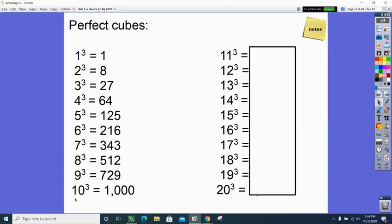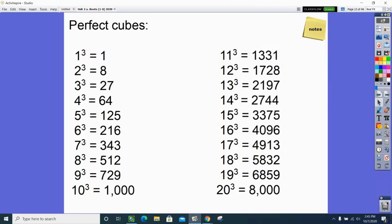I'm going to give you the rest of the perfect cube list as a reference sheet attached to Google Classroom. You're welcome to have it out for quizzes, tests, and any work with cubed roots. 20 squared was 400, but 20 cubed is 8,000. This is what we call exponential growth — things growing really rapidly. All of these — 1, 8, 27, 64 — are perfect cubes.